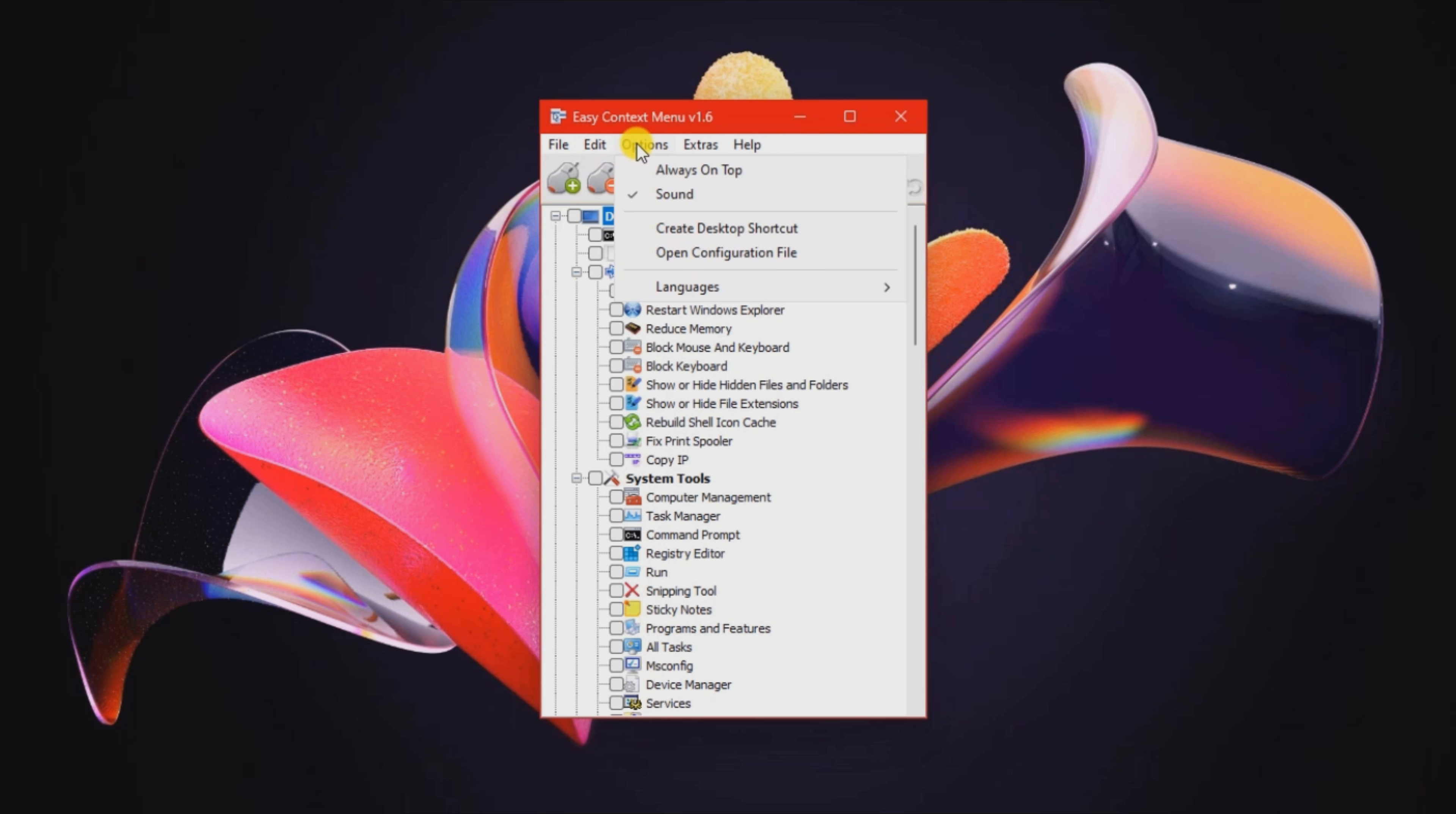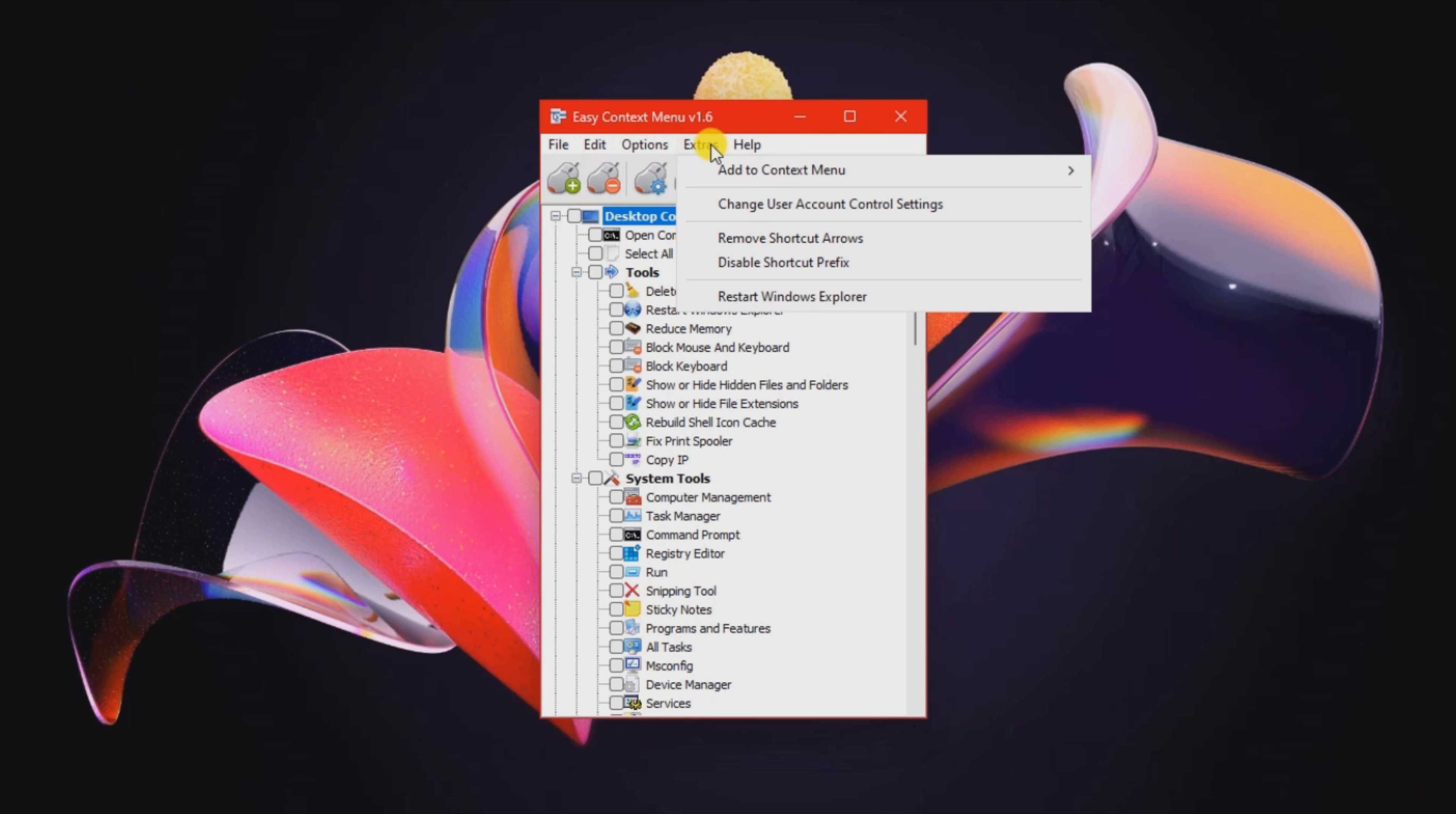You can keep Easy Context Menu stored on USB flash drives or other portable devices.